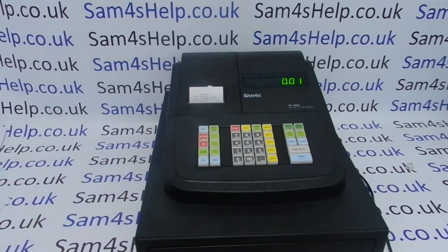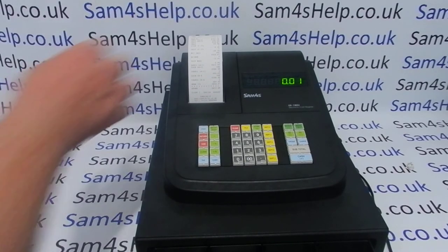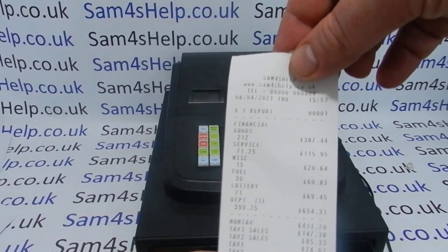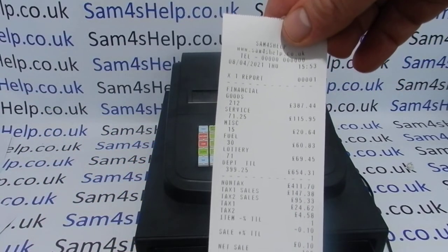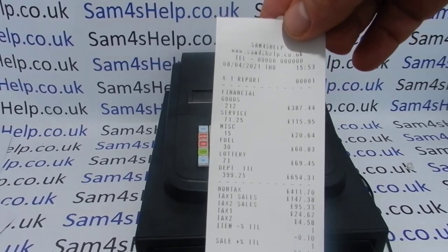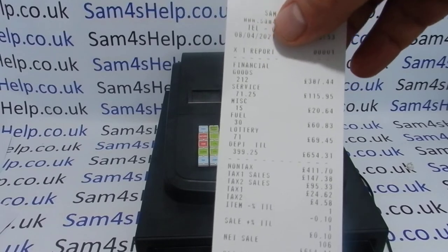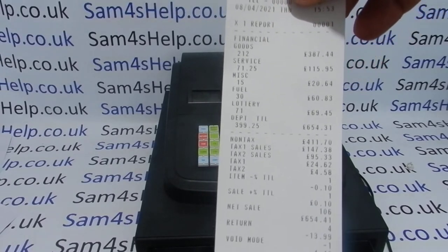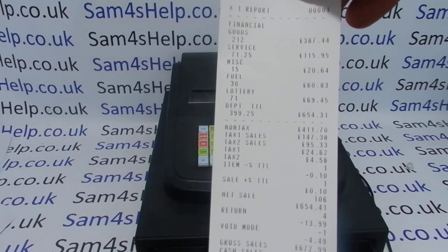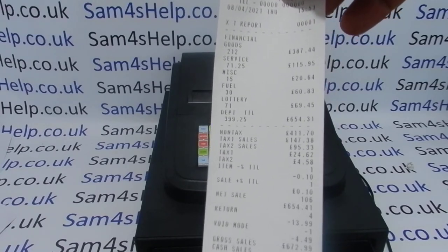To print the X report out properly, clear that and then press 1 followed by subtotal. The cash drawer fires and the report prints out. The reports are all dated and timed — you've got the time and the date, and then X1 report financial. It then splits your sales down by department, so the departments are goods, service, miscellaneous, fuel, and lottery.